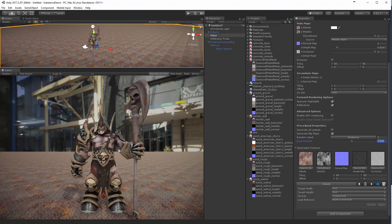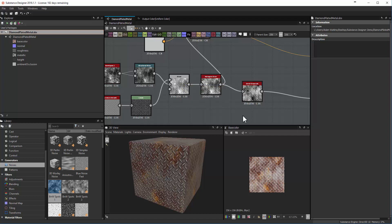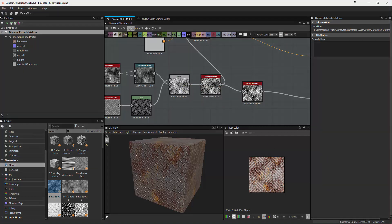Now you've got that SBSAR that you can use however you want — you can go back and rebuild it and re-export as needed. I hope this has been helpful. That's all for now, thanks.